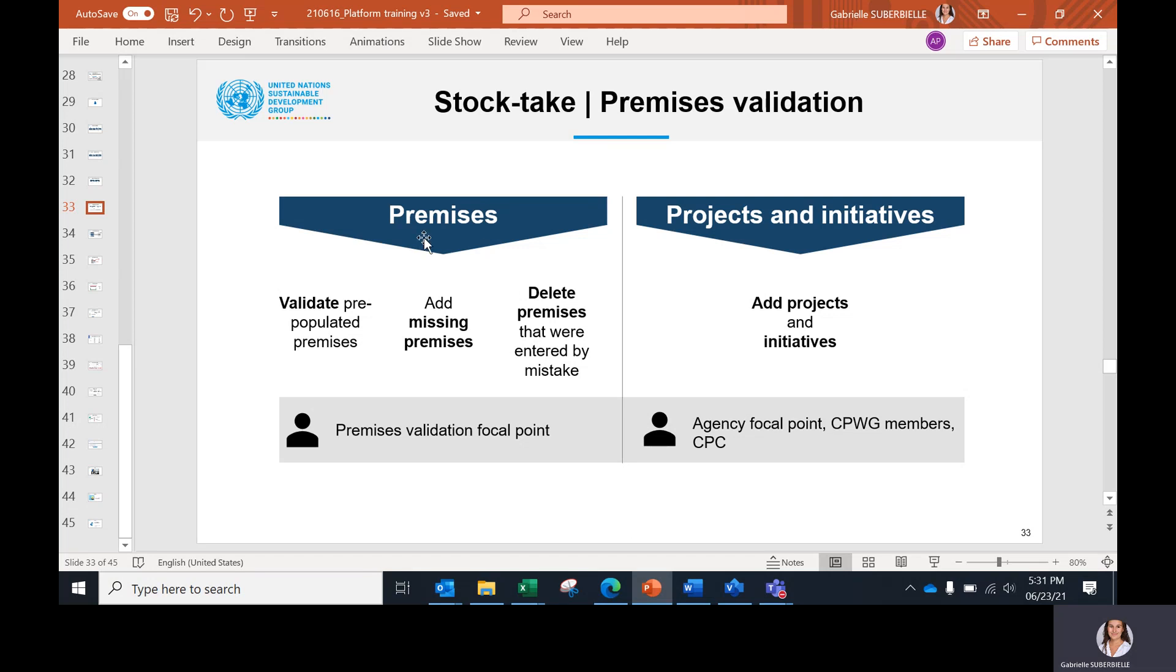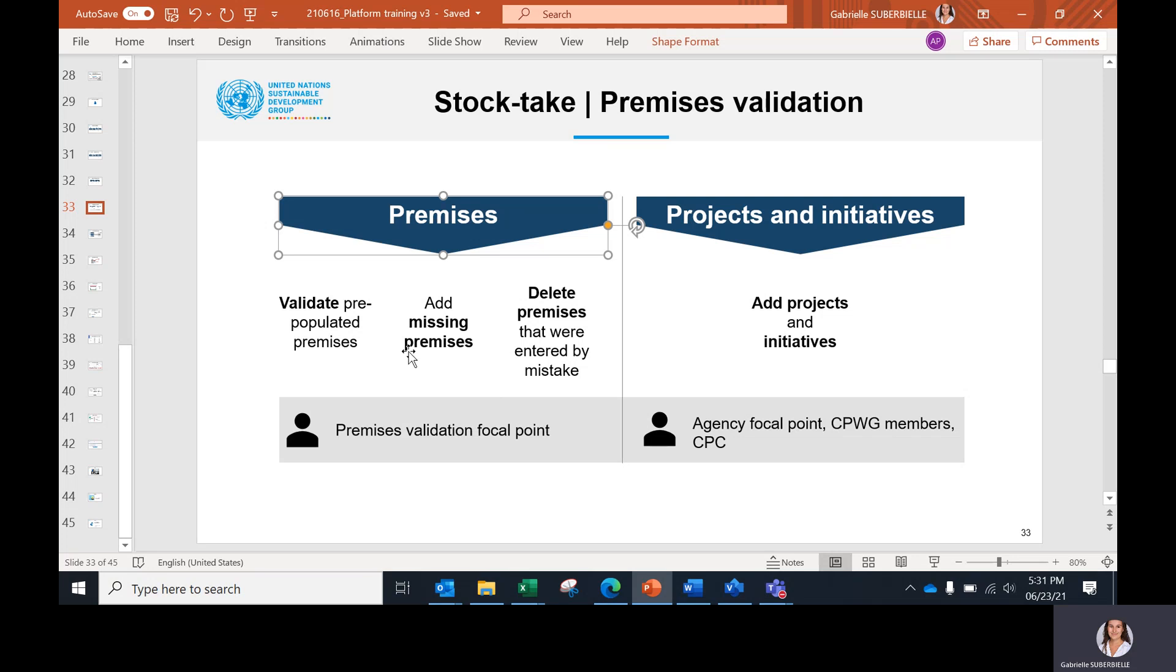It is organized in two parts. First, the premises, where the premises validation focal point has three tasks: one, to validate pre-populated premises; two, to add missing premises; and third, to delete premises that were entered by mistake.